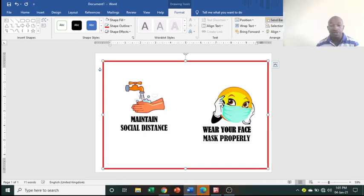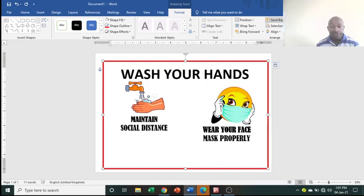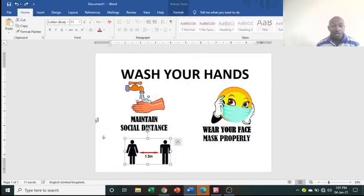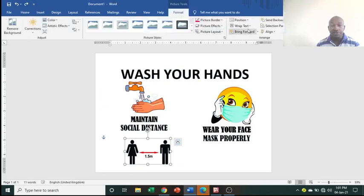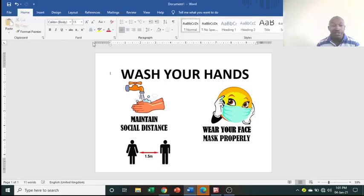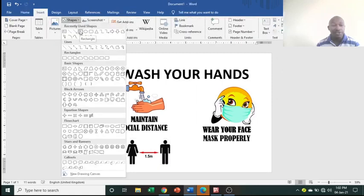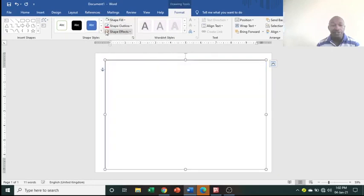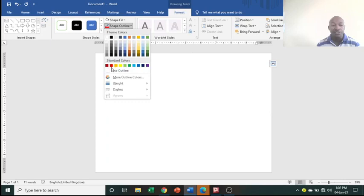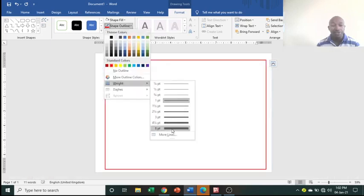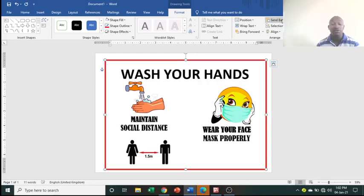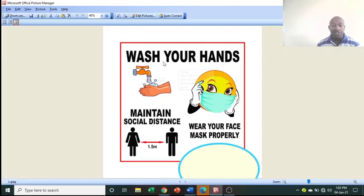Go to Format under Drawing Tools, then click Send Backward repeatedly until the rectangle is behind all other elements. If your image didn't come through correctly, undo your work, make sure the image is set to In Front of Text via Format, Text Wrap. Then re-insert the rectangle shape, remove the fill, add a red outline, increase the weight, and send it backward step by step.